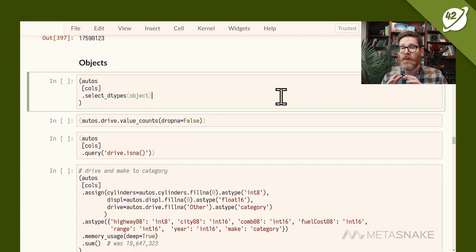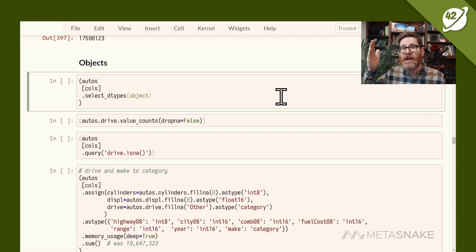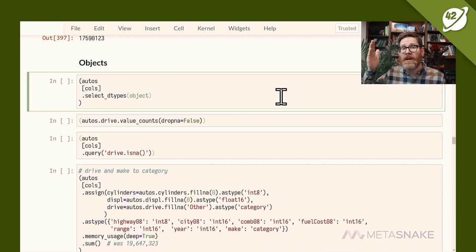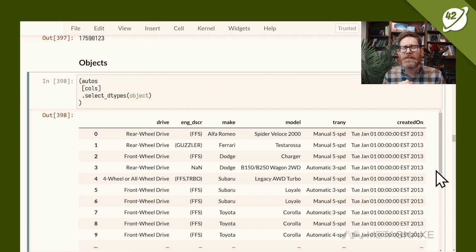Pandas supports native float and integer types, allocating a fixed block of memory — int8 uses 8 bits per value rather than a whole Python object. But pandas also allows Python objects in cells, which uses much more memory and loses speed, executing at the Python level rather than C-speed. Object type columns include drive, engine description, make, model, transmission, and created_on — the last one looks like a date but read_csv doesn't convert it automatically.